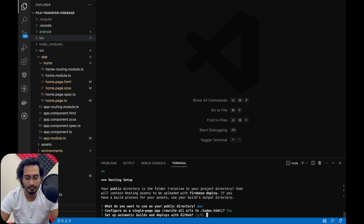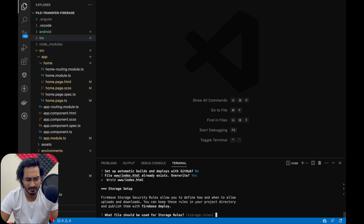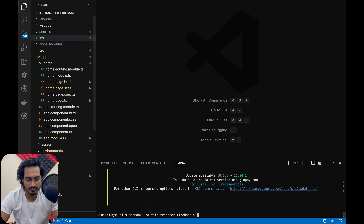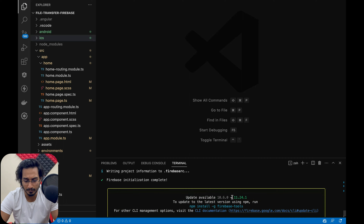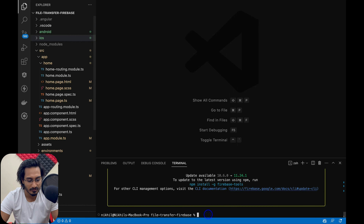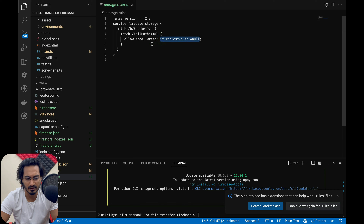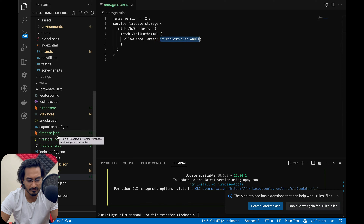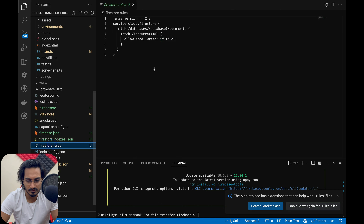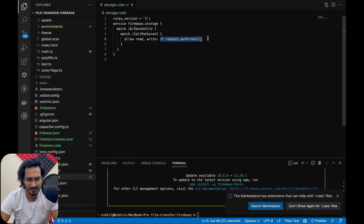For the public directory, when you build an Ionic application it creates a www folder, so I'll pass 'www' and hit Enter. Configure as a single page app — rewrite all rules to index.html — I'll say yes. For GitHub automatic builds and deploy, I'll say no since I don't want to set that up right now. I'll override the existing files.